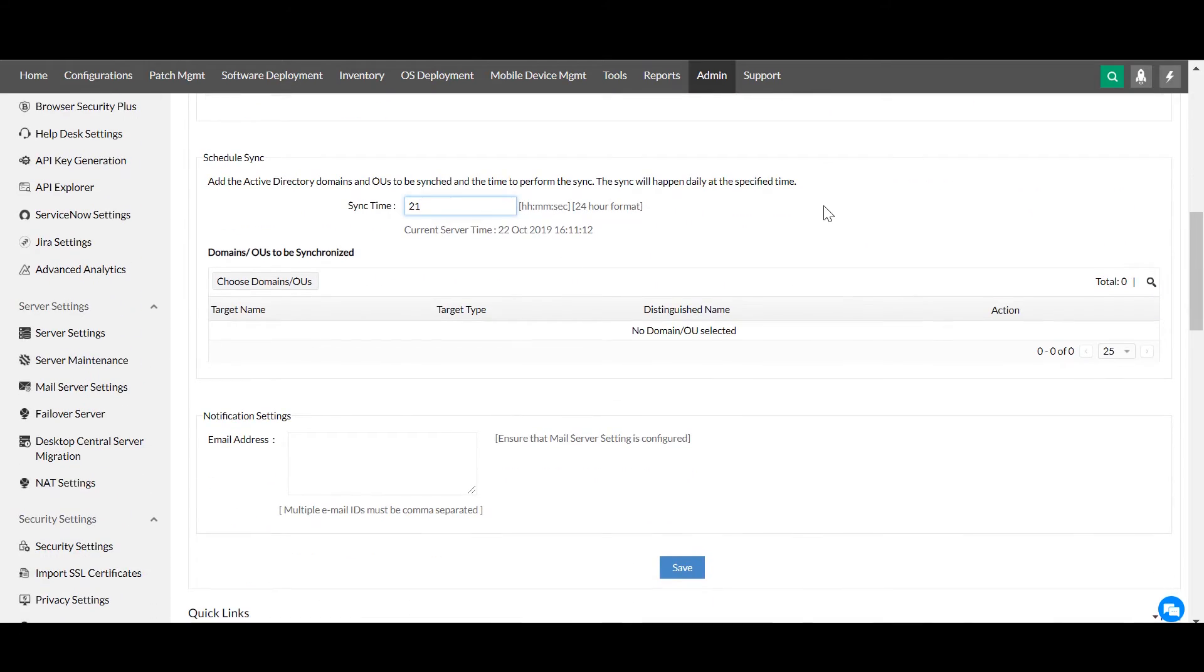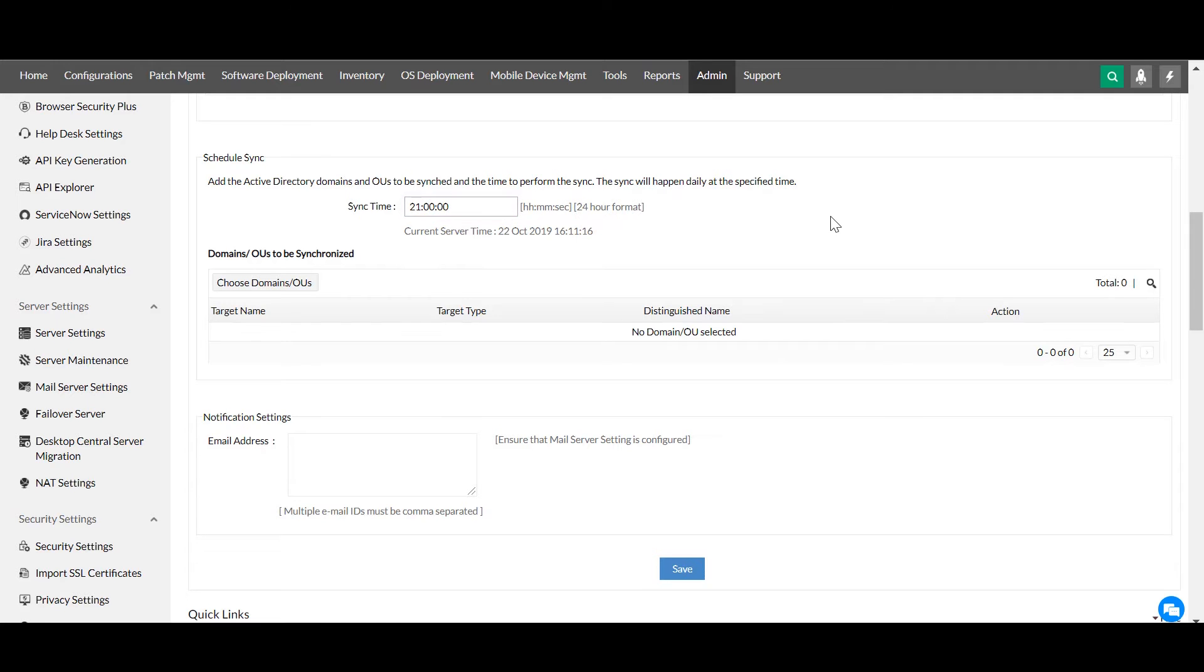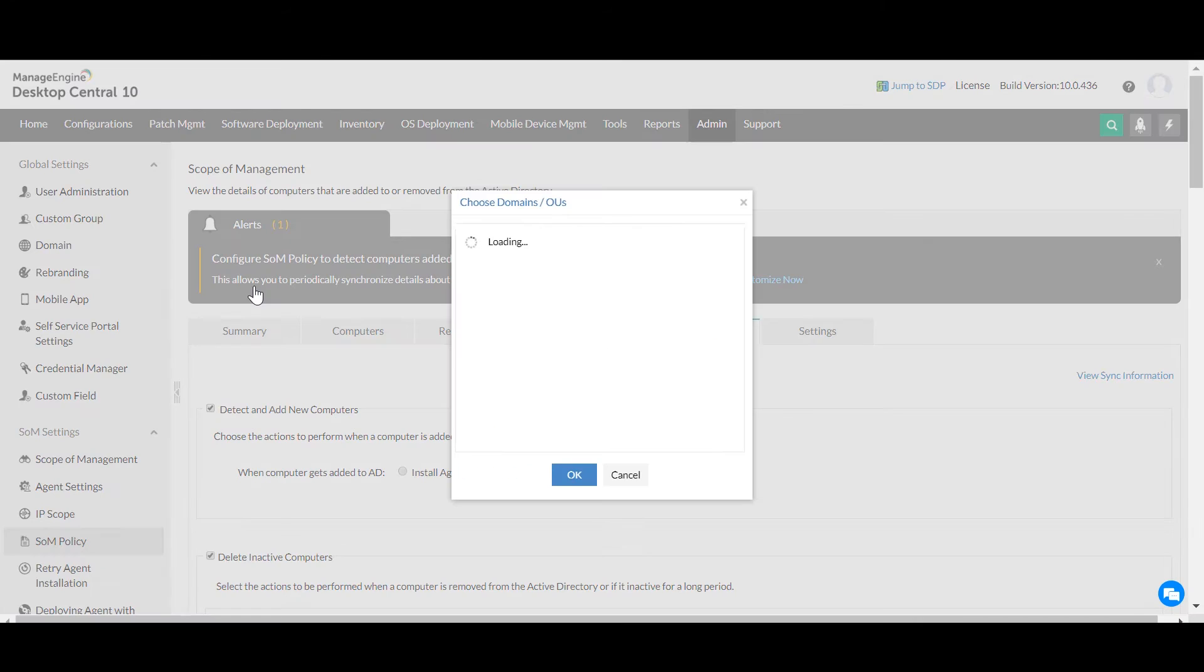Decide the sync time between Desktop Central and Active Directory. Choose the domain or organizational unit that has to be synchronized with Desktop Central.